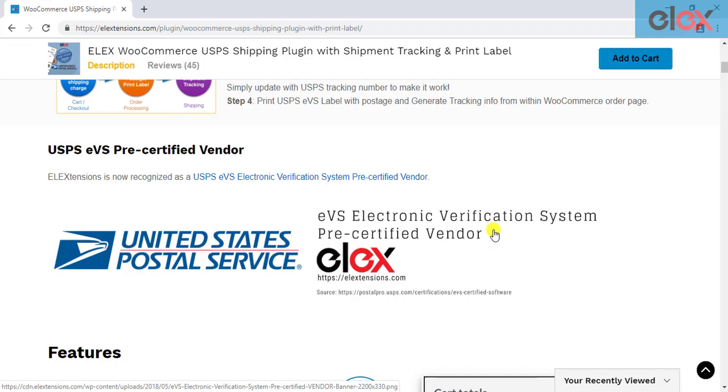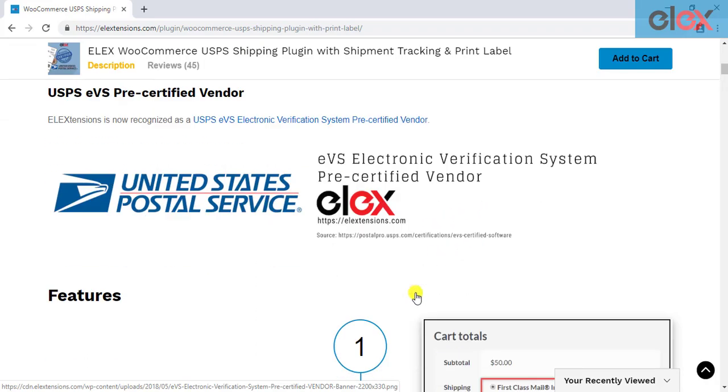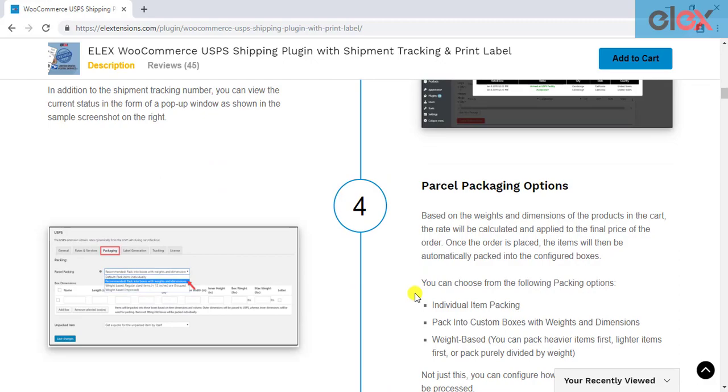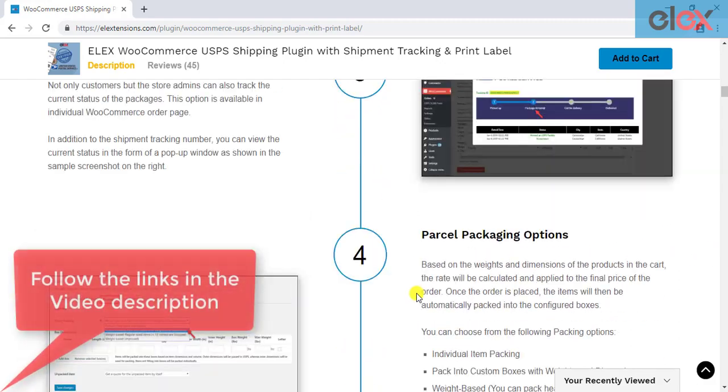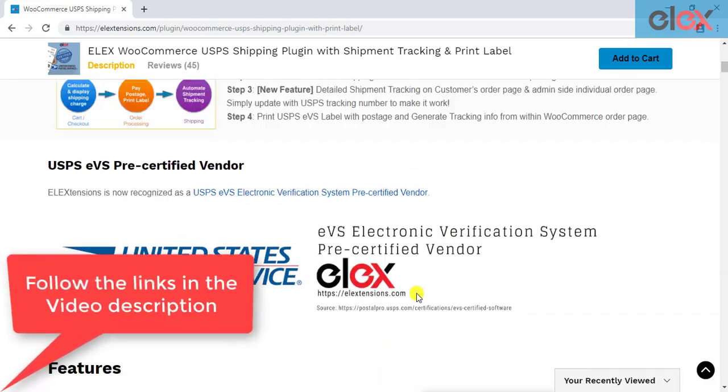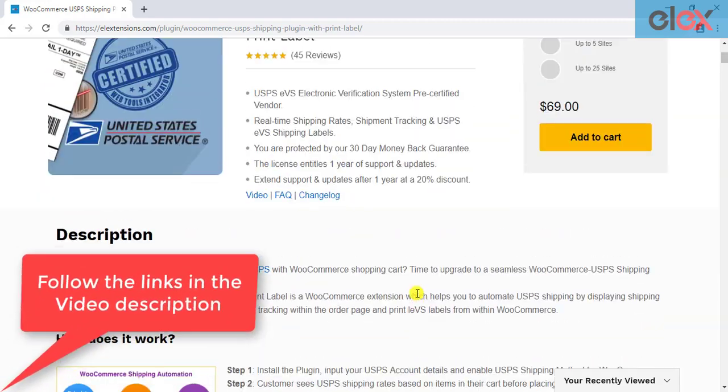There are a lot of other features that the plugin offers. Follow the links in the video description to get started with a smooth USPS shipment management.